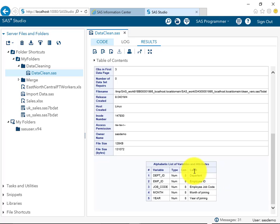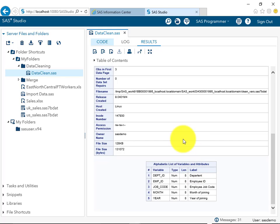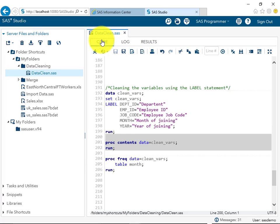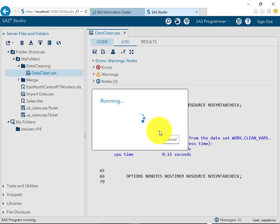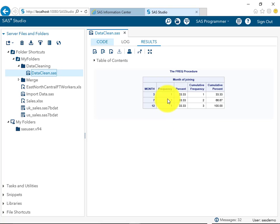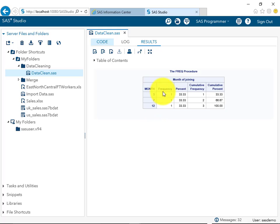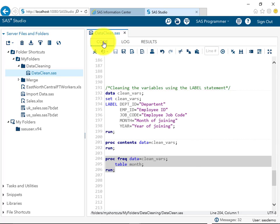In the proc contents, a new attribute has been added showing all the labels besides variable, type, and length — so we now have four attributes instead of the earlier three. Additionally, when we run a proc freq on the month variable, it displays 'Month of Joining' as the label, and shows the values 3, 7, and 12 with their frequency and cumulative frequency.